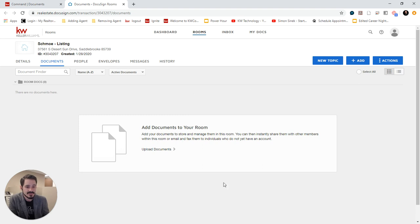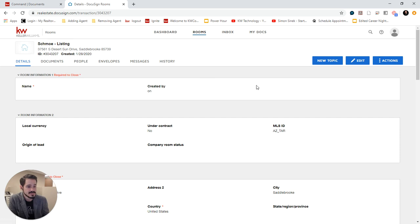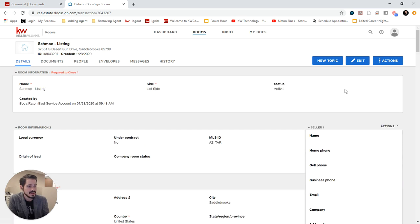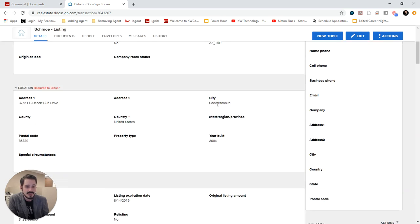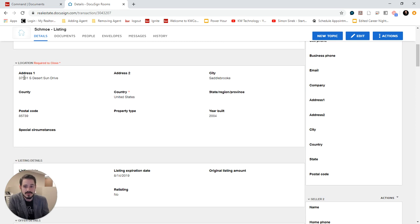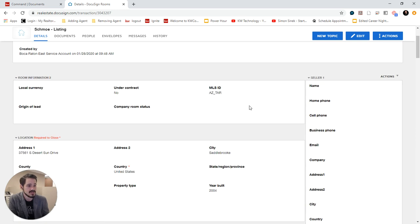Now it's going to first take me into documents. But the first thing I want to do is go over to details here and put in all the information I can. As you can see, it's already brought over a name and said it's a listing and even brought over the address for me, which is nice.